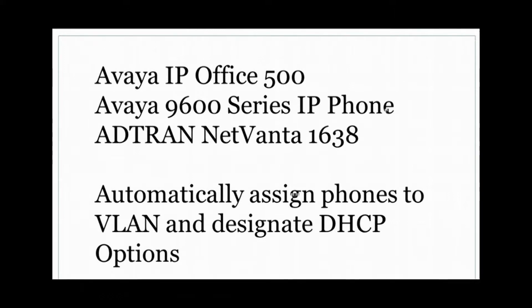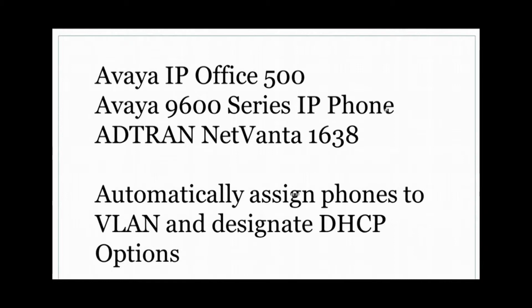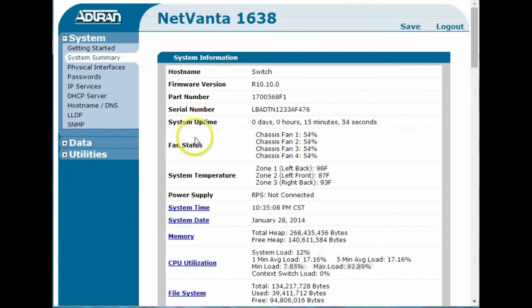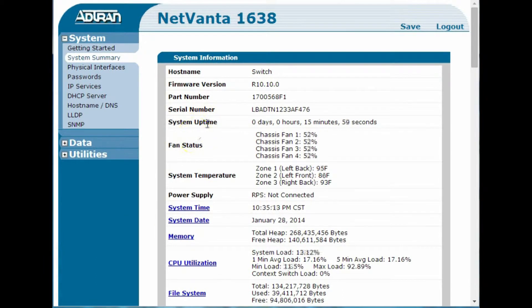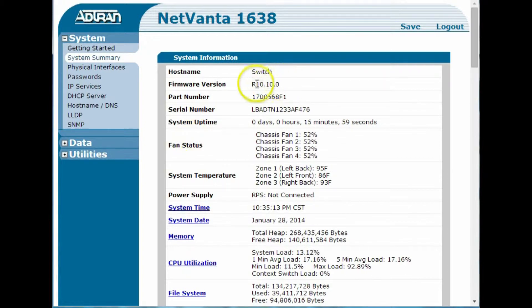Hi, this is Bob Langies, and in this video we're going to take a look at how to configure an AdTran NetVanta 1638 to support LLDP-MED and DHCP options that enables you to support the IP Office 500 and Avaya 9600 phones very easily using the AdTran switching. And here we have a default 1638 switch running the current version of the software today for firmware, and there's a few tasks that we need to do.